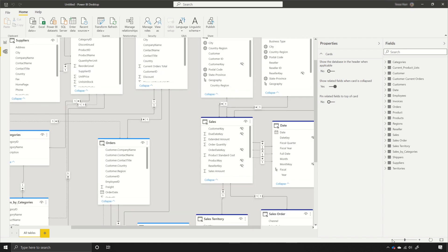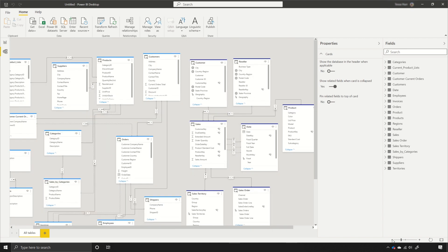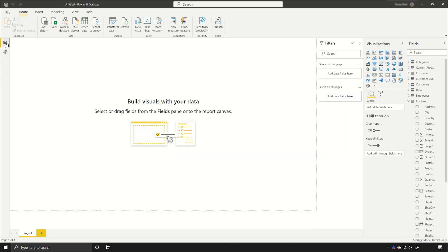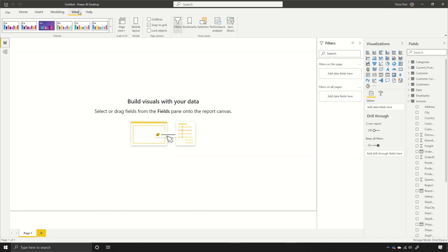The second update I want to point out is that we have added a new feature for the colors shown on the table headers. In this case, I have two different source groups that I've pulled data from, and if I go back to my report view and go to the themes, the colors of those headers will change according to whatever report theme I've selected.